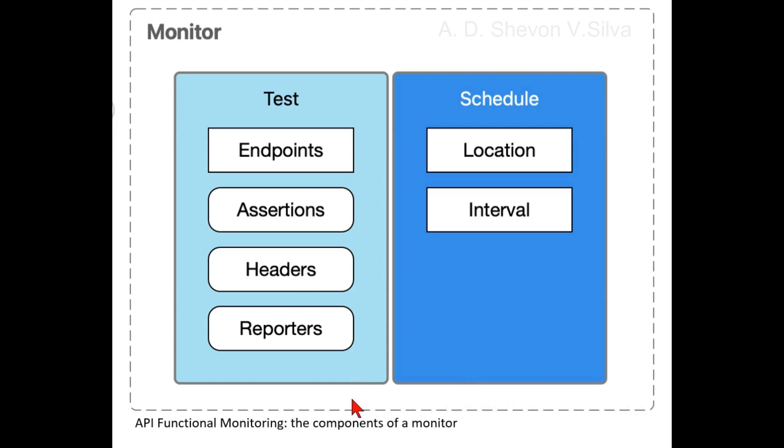A monitor test includes the following: endpoints to verify, optional assertions to verify at the endpoint (for example, 200 status code), optional HTTP headers to include when sending requests to the endpoint, and optional tools such as Sumo Logic or Slack used to send test reports.